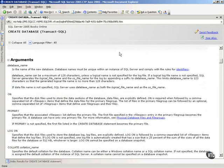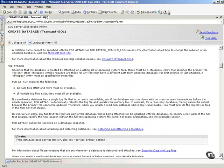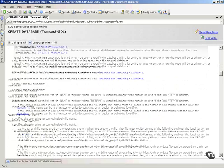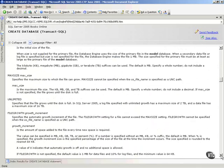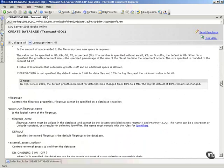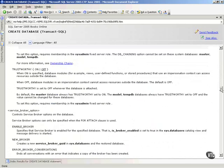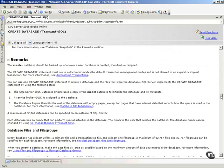And then notice in the Books Online that they have all the arguments listed and then a brief explanation of what each argument means. I would strongly suggest you print this out and go read through it and make sure that you are at least exposed to the various options and opportunities that you have.